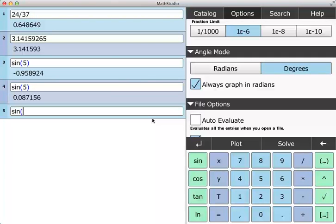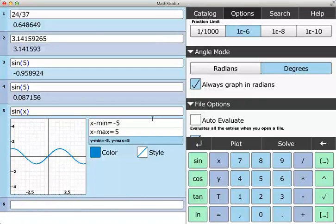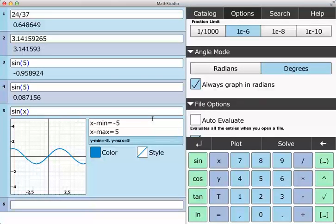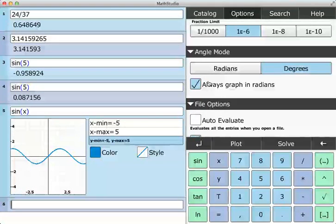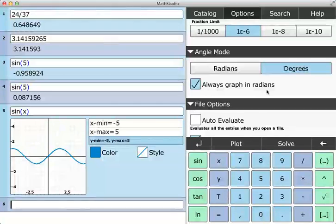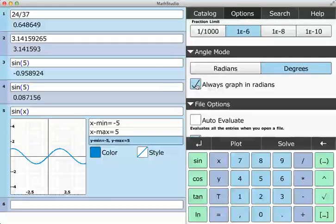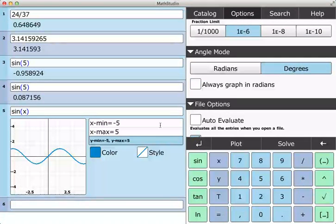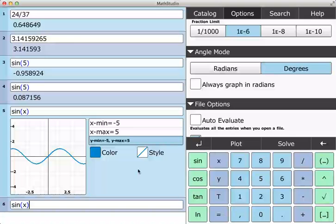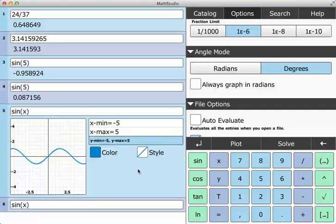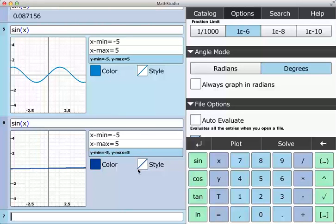But even though I'm in degree mode, if I do sine of x, I'm going to get a plot in terms of radians because of this checkbox here, which says always graph in radians. If I uncheck that and then try to do it again, I'm doing here an apple enter to go straight to a graph, now I'm getting it in degrees.